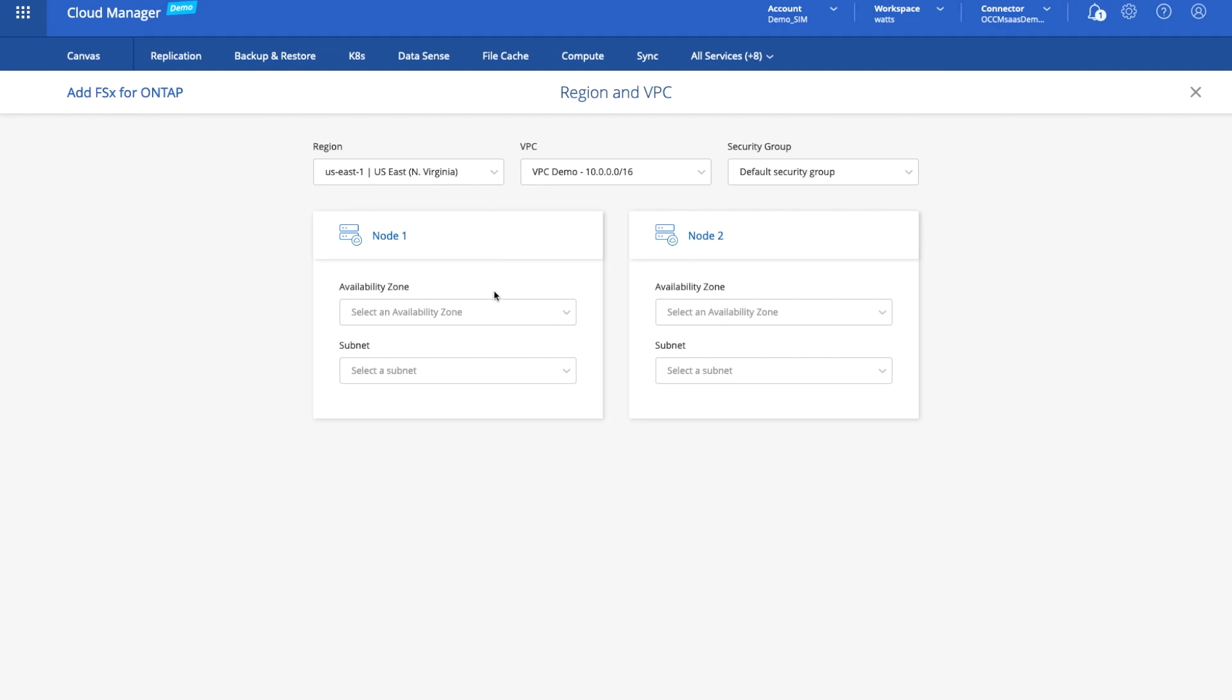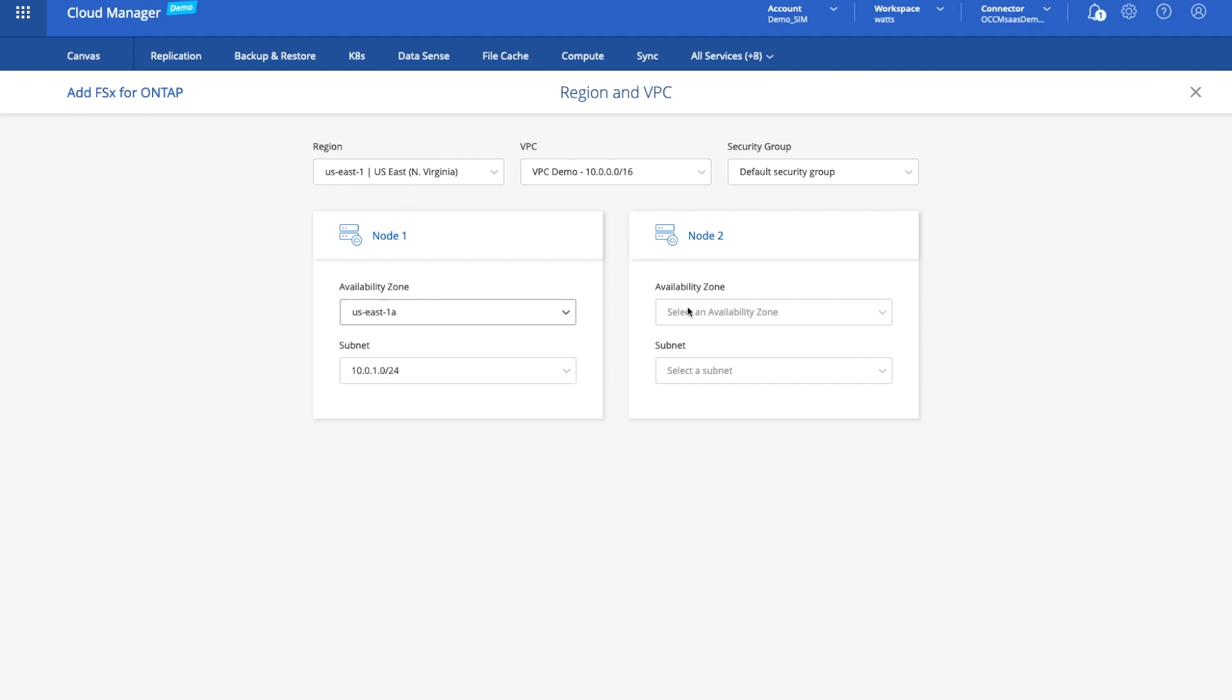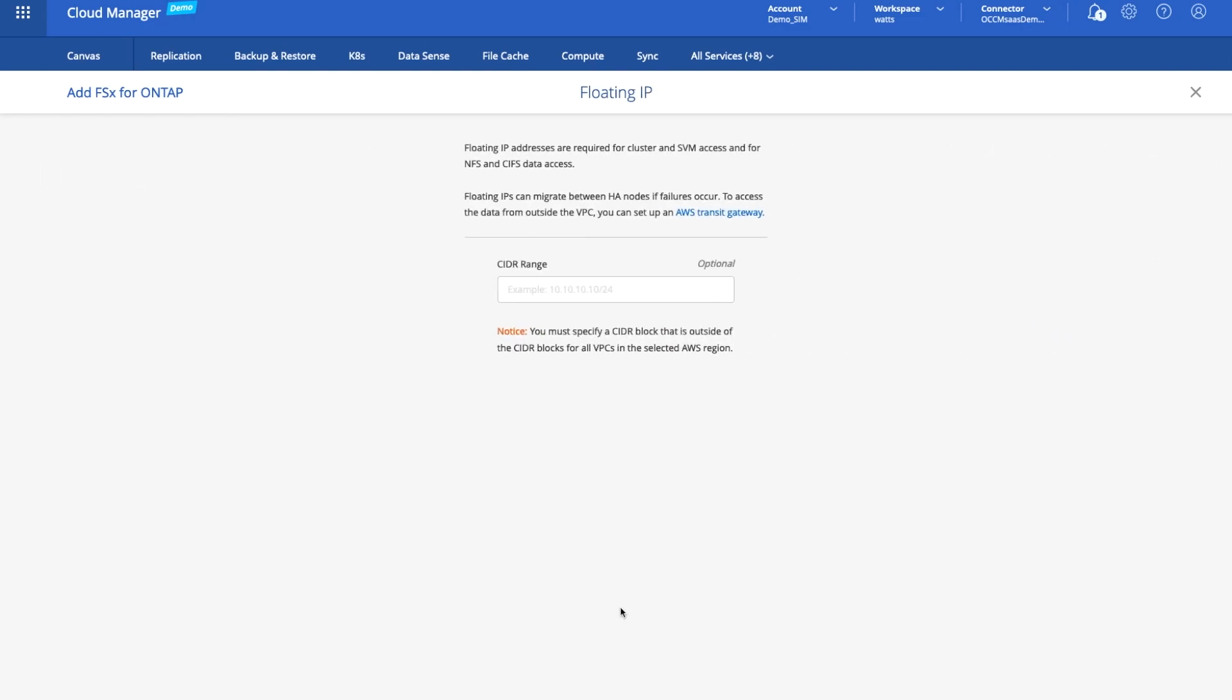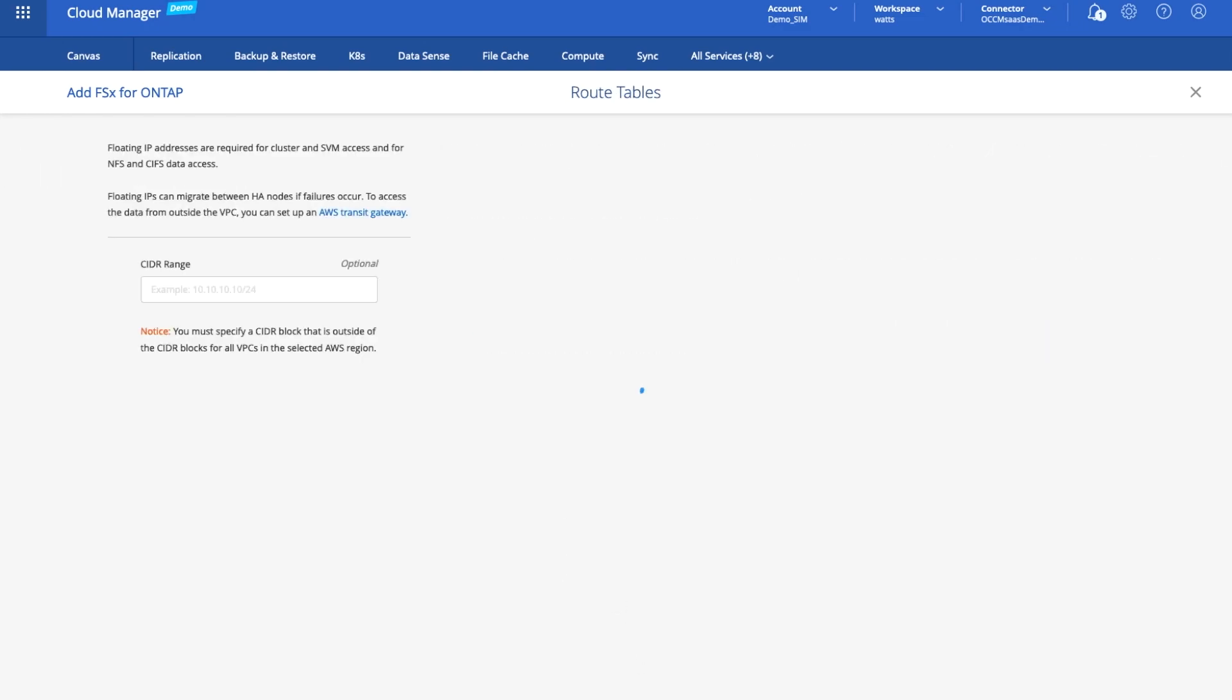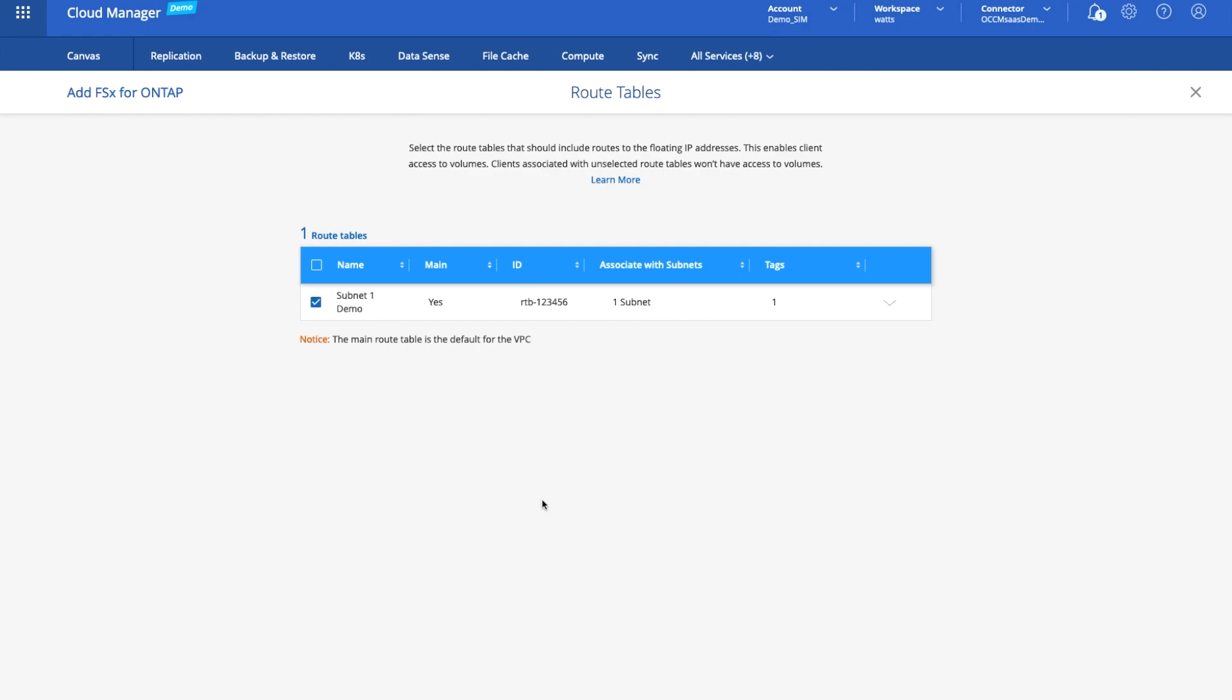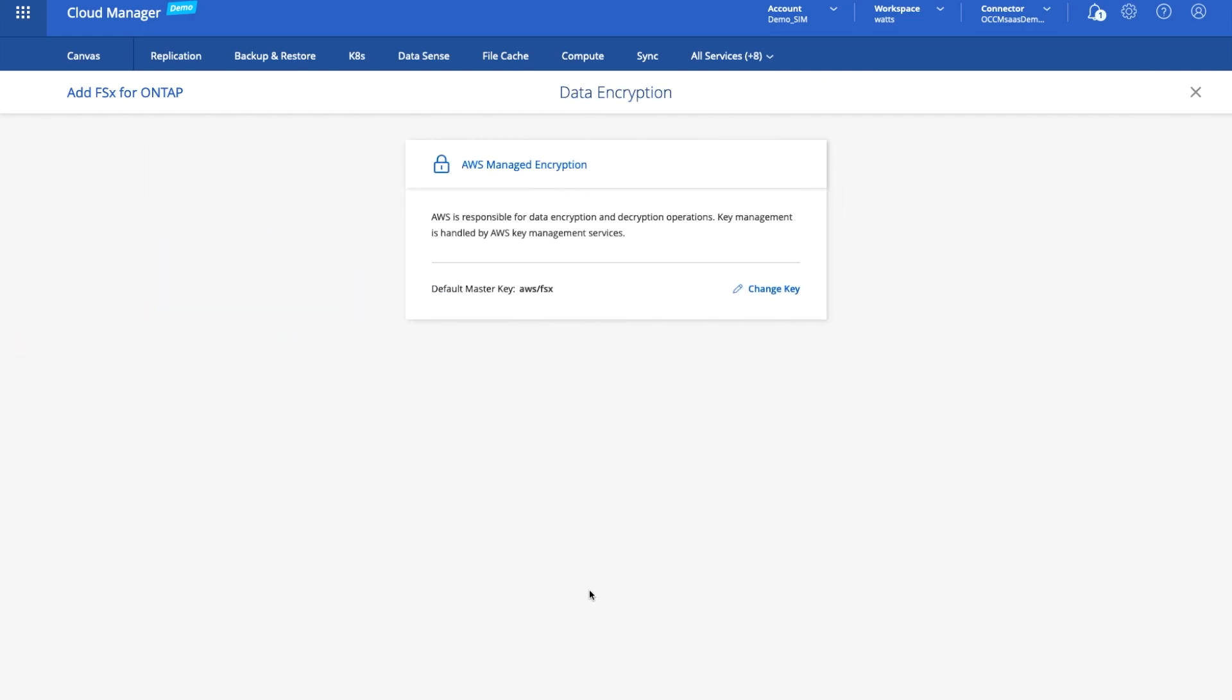Then we get to choose where we want the nodes, the different availability zones that we're going to run in. I'll keep this in the same region as we did before and we'll pick US East 1A and 1B. We don't need a CIDR range, that's optional for this one. It's already discovered it and got it ready for us to use. We'll let AWS manage the encryption.